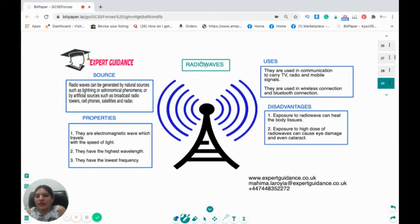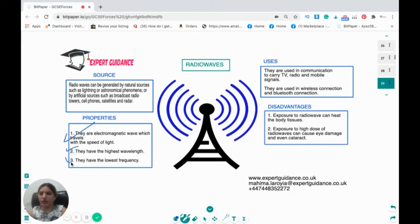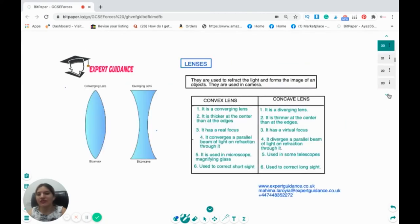Radio waves can be generated by natural sources such as lightning or astronomical phenomena, or by artificial sources such as broadcast radio transmitters, cell phones, satellites, and radar. They are electromagnetic waves traveling at the speed of light, with the highest wavelength and lowest frequency. They are used in communication to carry TV, radio, and mobile signals, and in wireless and Bluetooth connections. Exposure to radio waves can heat body tissues, and high doses can cause eye damage and cataract.